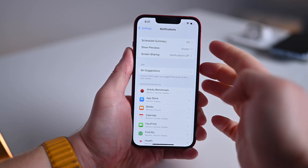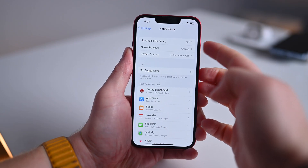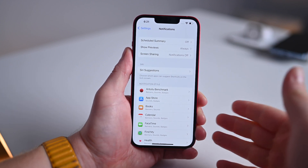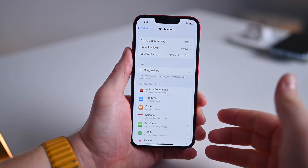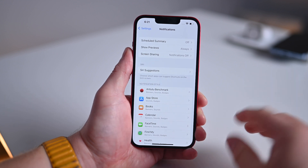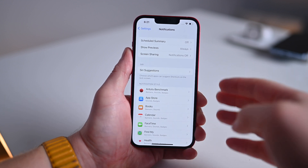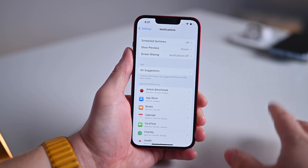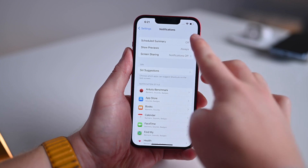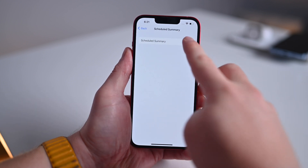Next up, let's look at how to use notification summary. Notification summary is super helpful — basically it allows you to offload alerts that you don't need right that second to later points of the day, and then you'll get a whole summary of all those alerts at once. I can jump in here and turn on notification summary.